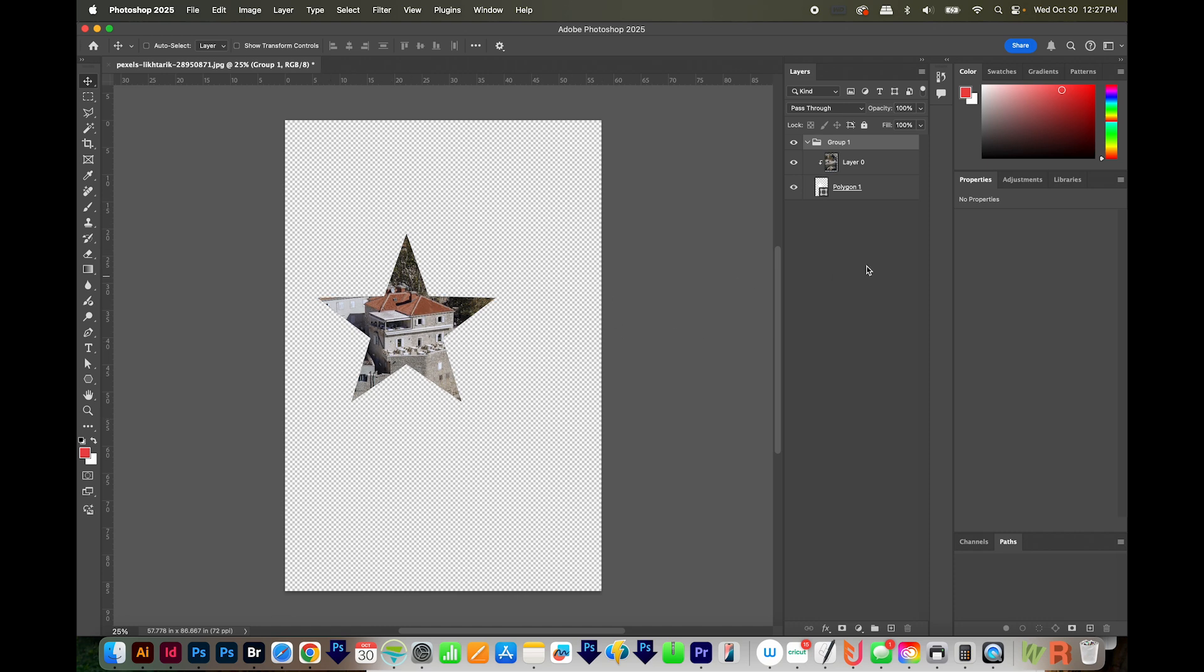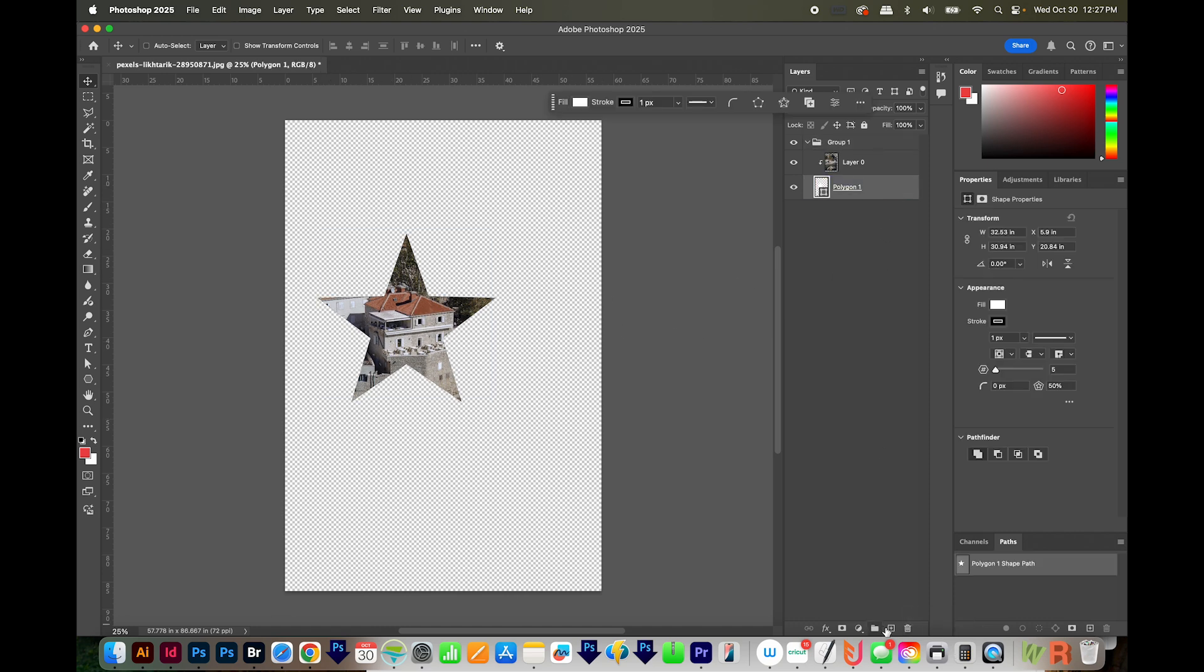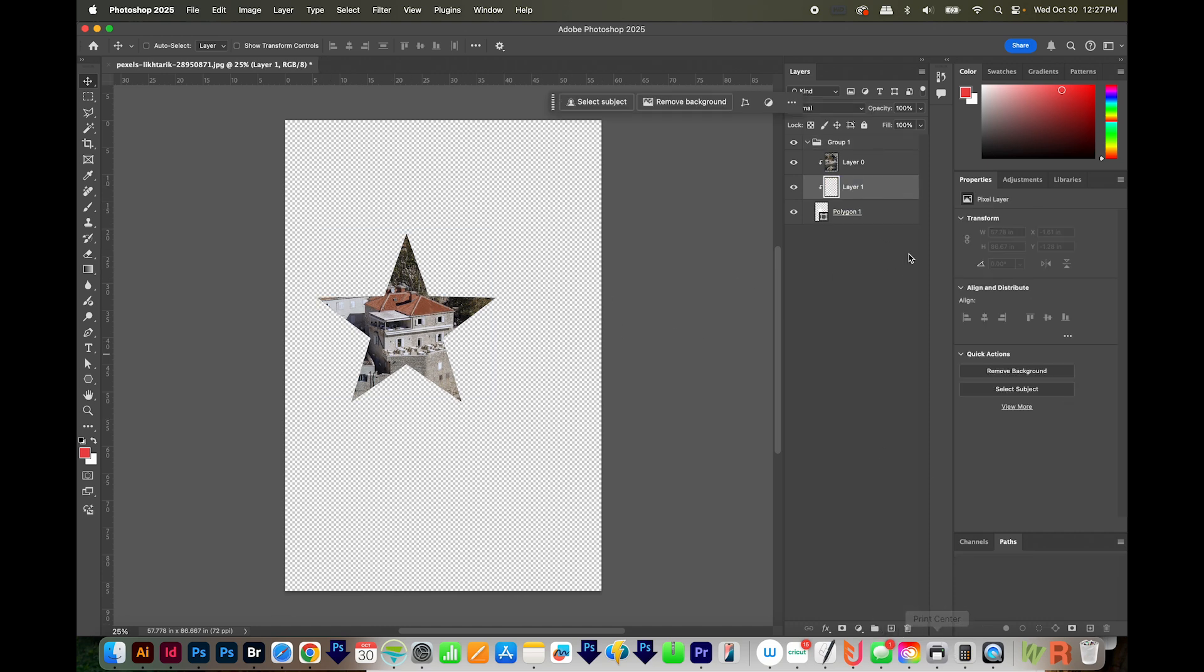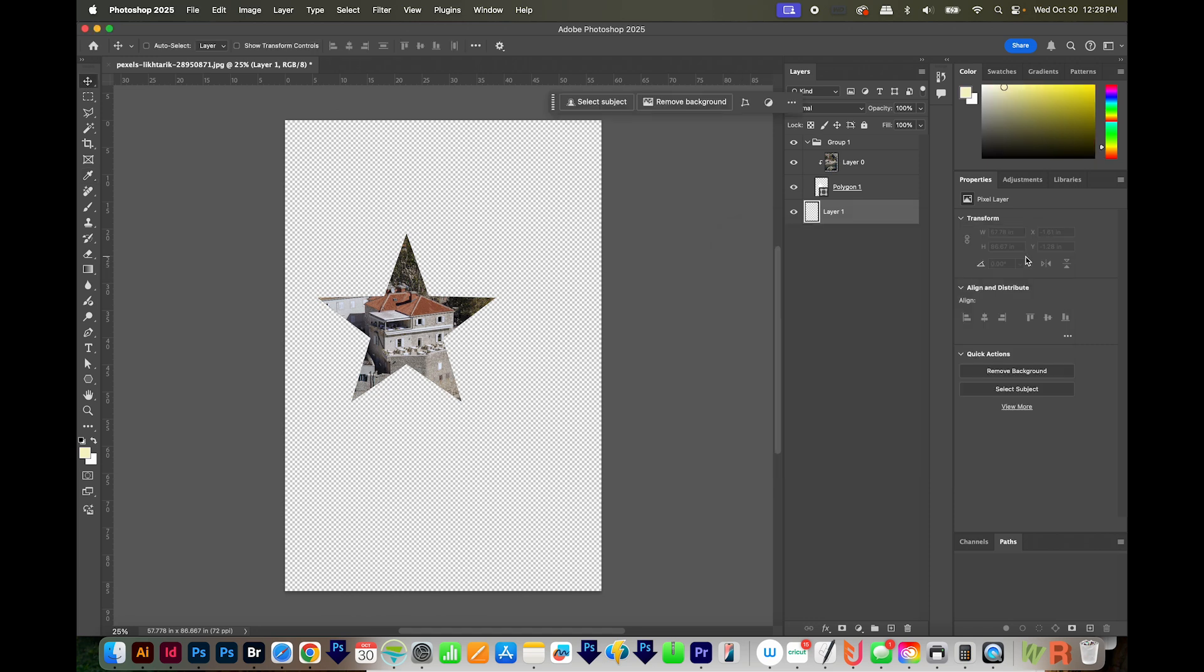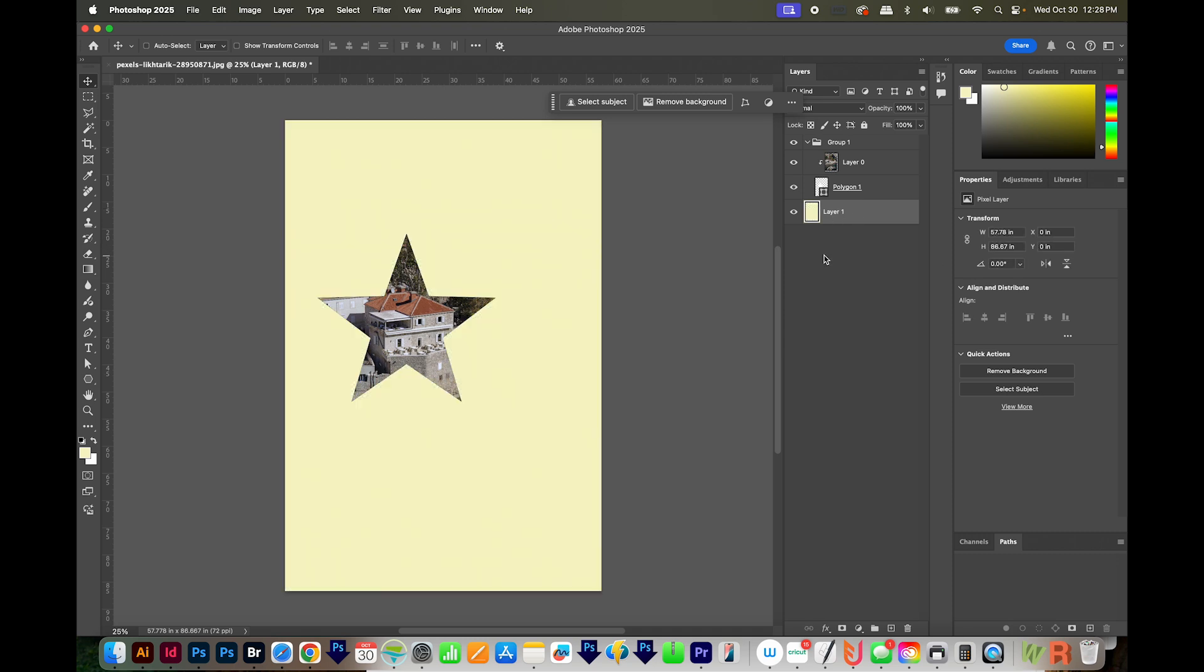Now we have a transparent background here, so I'm going to add a new layer. I'll pull it to the bottom. I'm going to click on my foreground color and make it just kind of a tannish yellow, and we'll say OK. So I've changed my foreground color. Now I need to fill my layer with that. To do that, I'll hit Option Delete. That will fill with whatever is in the foreground.